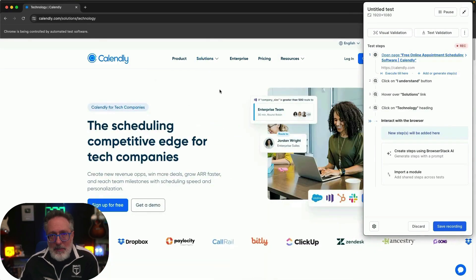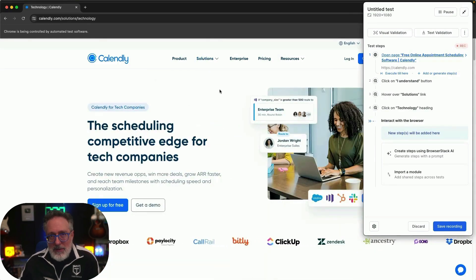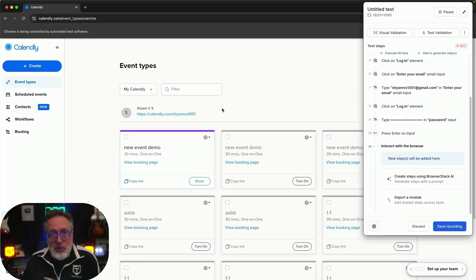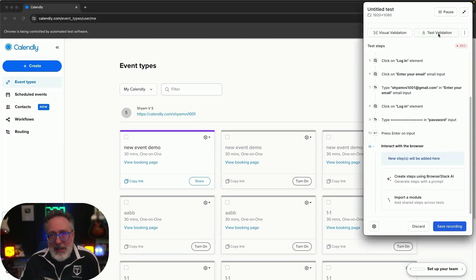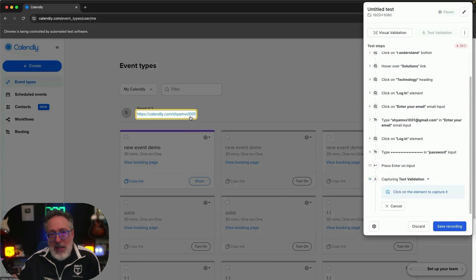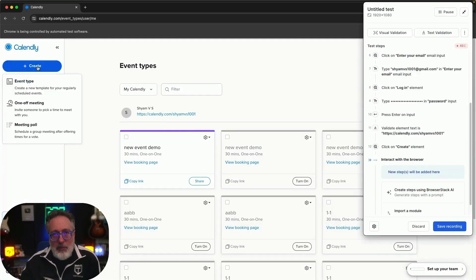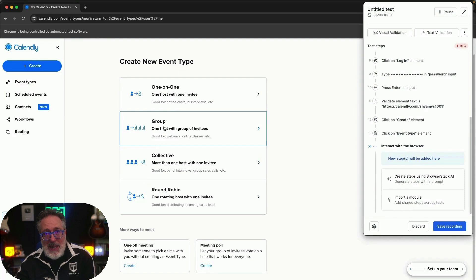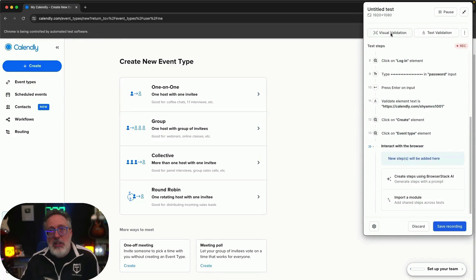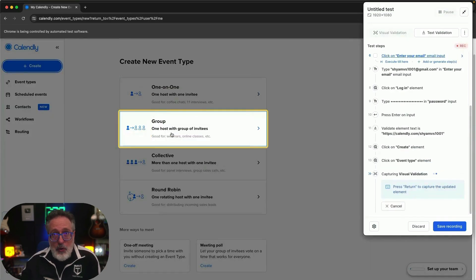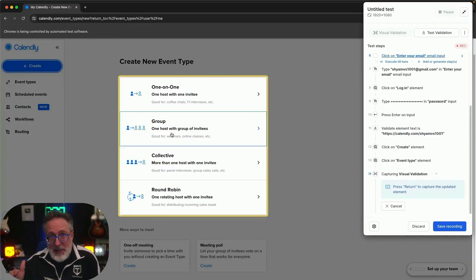You can even edit step descriptions for clarity. You can easily perform text validation for simple text content — testing during execution to check whether the text is matching or not. Another plus is BrowserStack's visual validation feature, which enables you to confirm complex scenarios really easily.